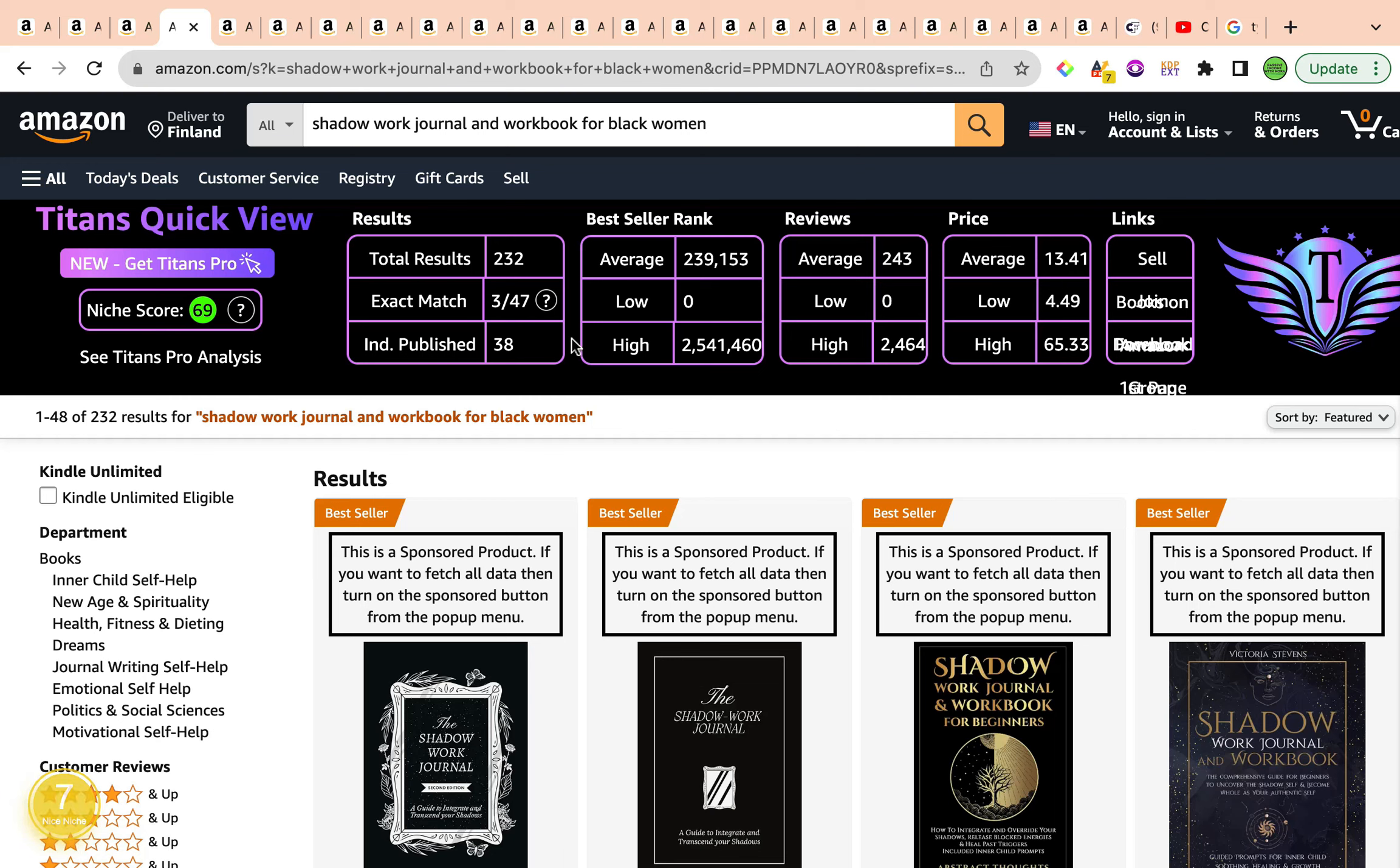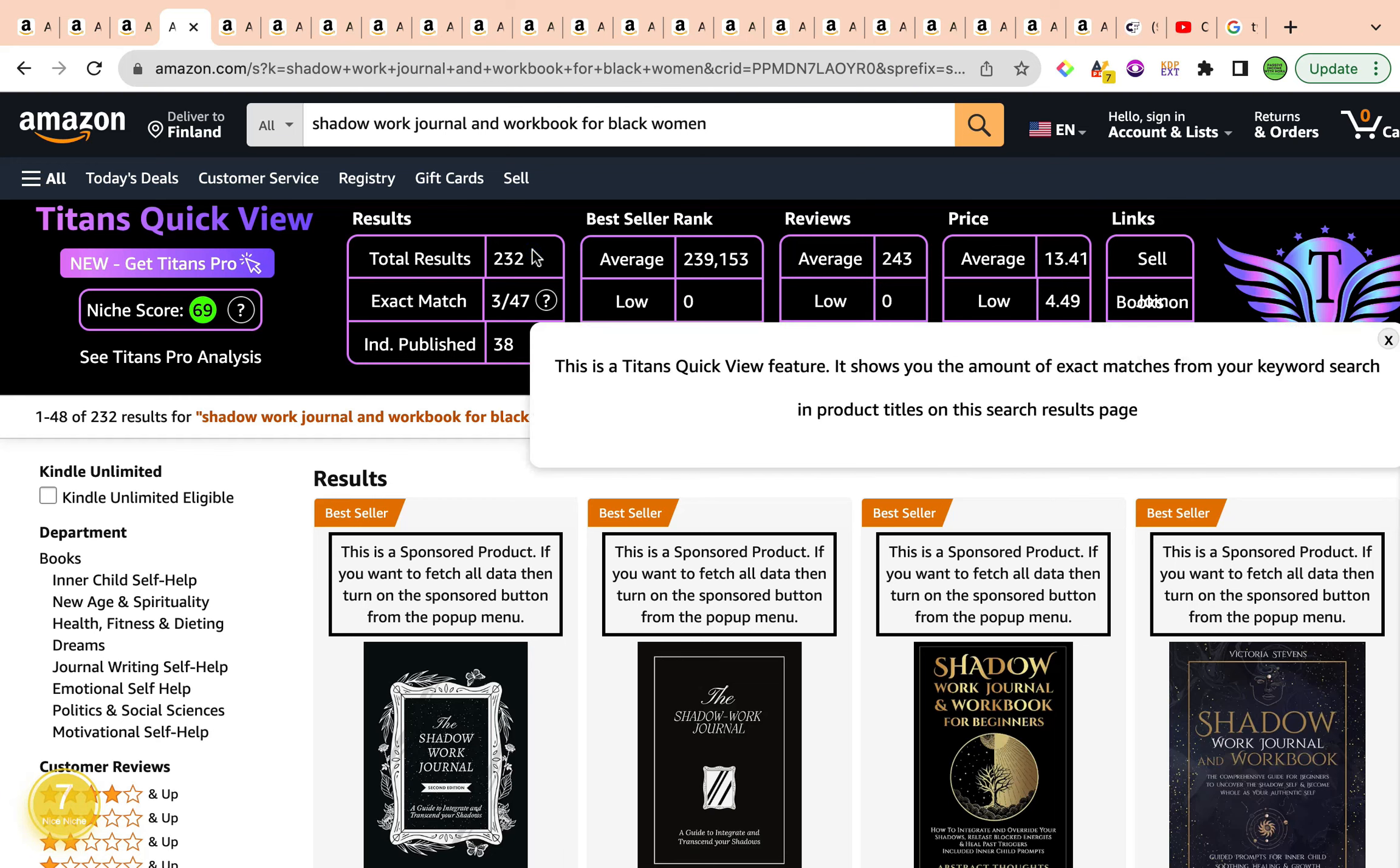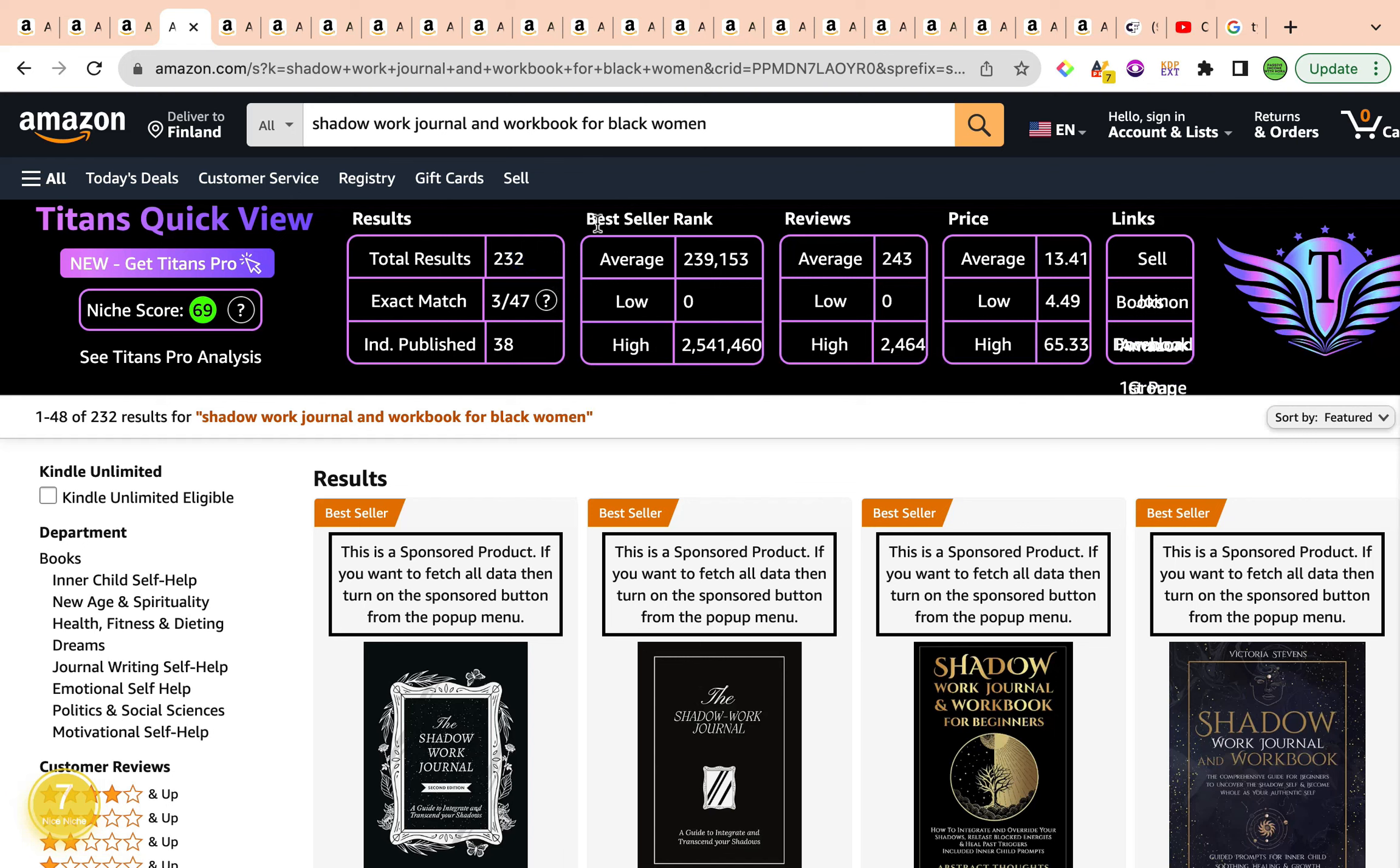We have the total results are below 1,000, currently sitting at 232. Average bestseller rank is also ideal because it is under 300,000, sitting an average of 239,153. The average reviews are 243, and the average price is $13.41.